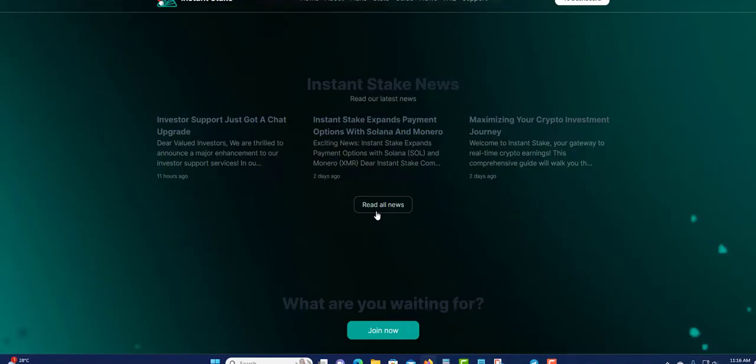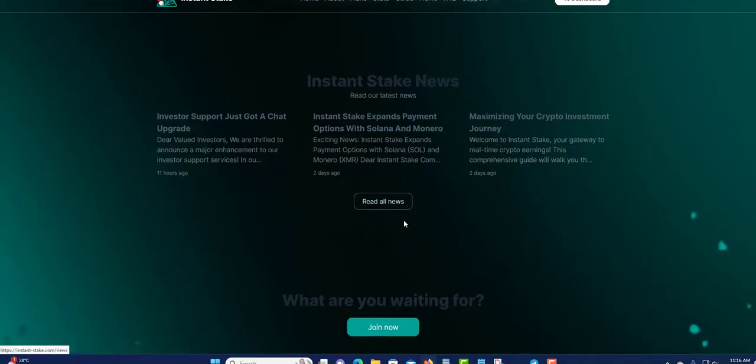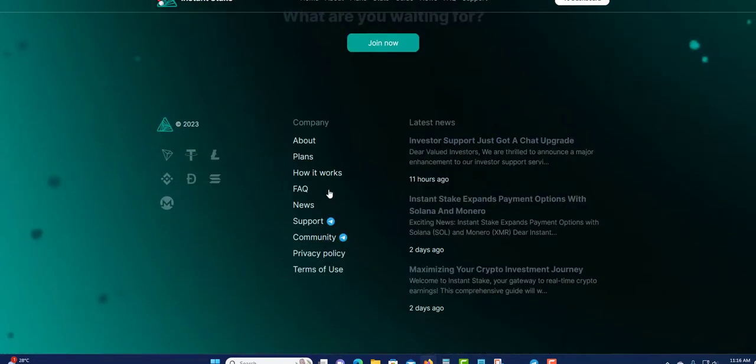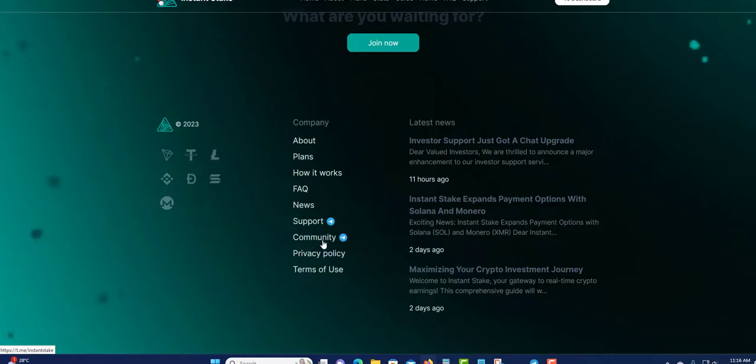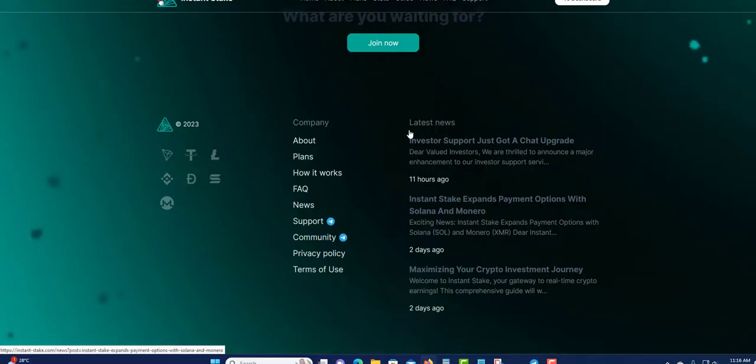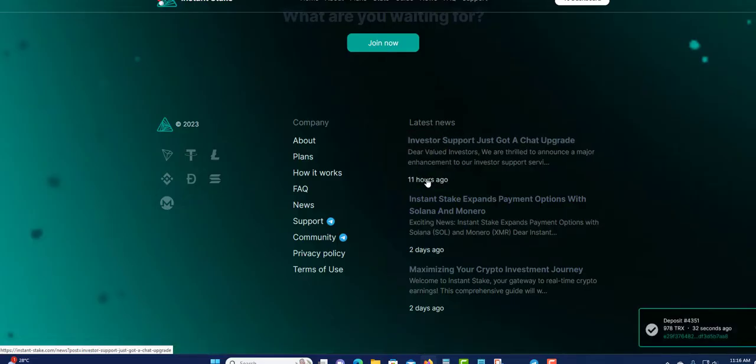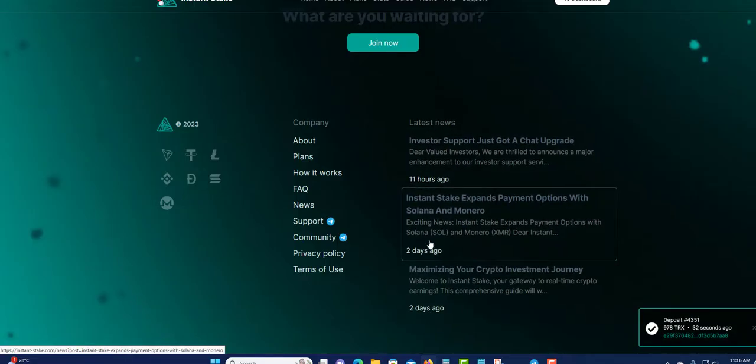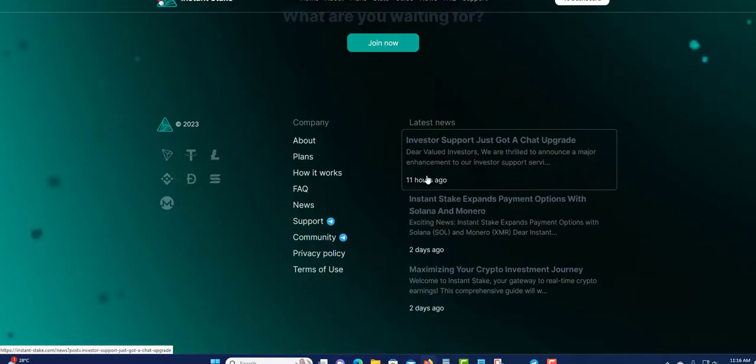Instant Stake, you can read this, it tells you all about it. Click here to read the news right here as well. Maximize your cryptocurrency. You can click here to join them right here. Down here now you can get their support by Telegram, join their group as well and see what's happening. Ensure that you're joining to get updates and this is their latest news so far.